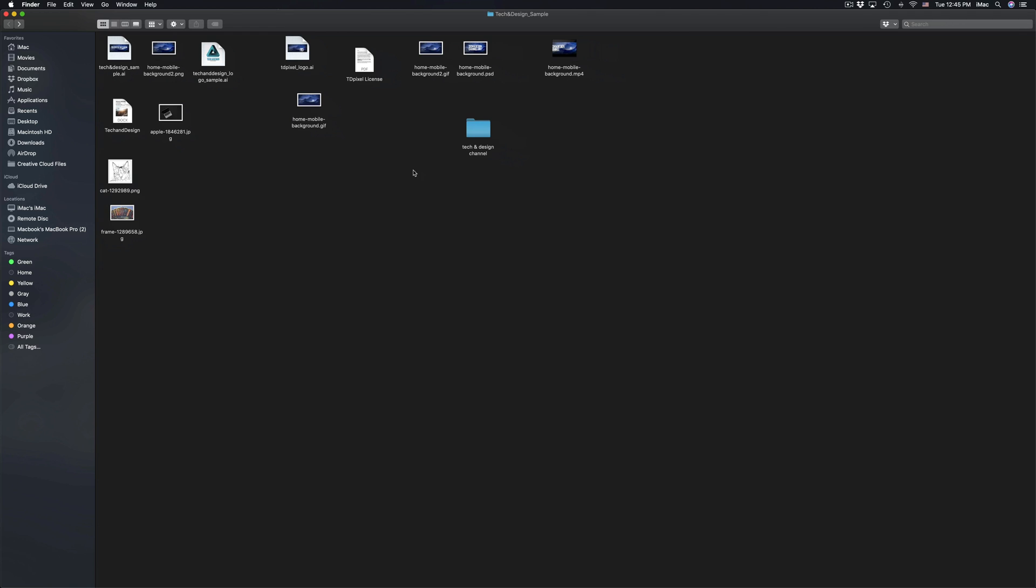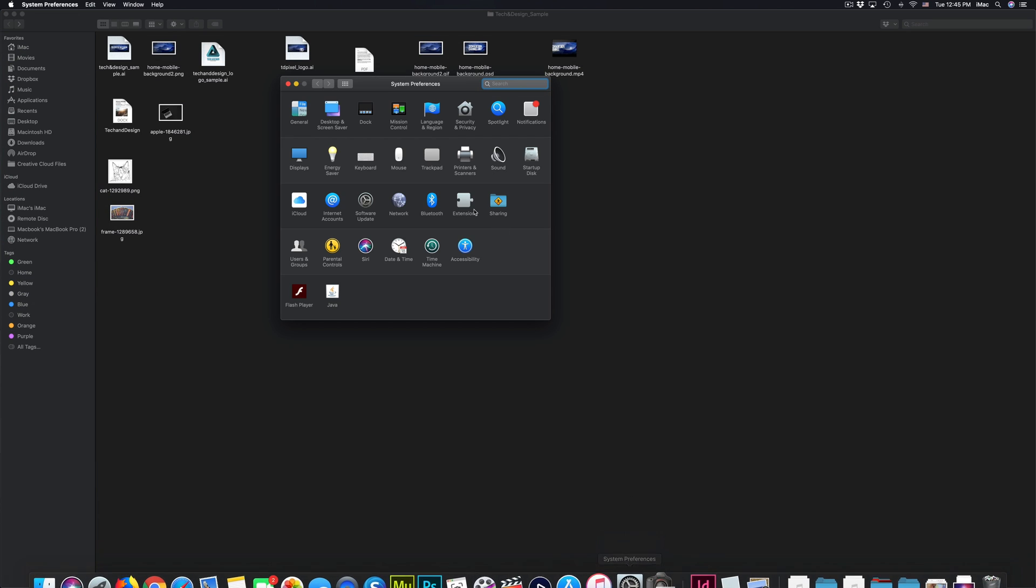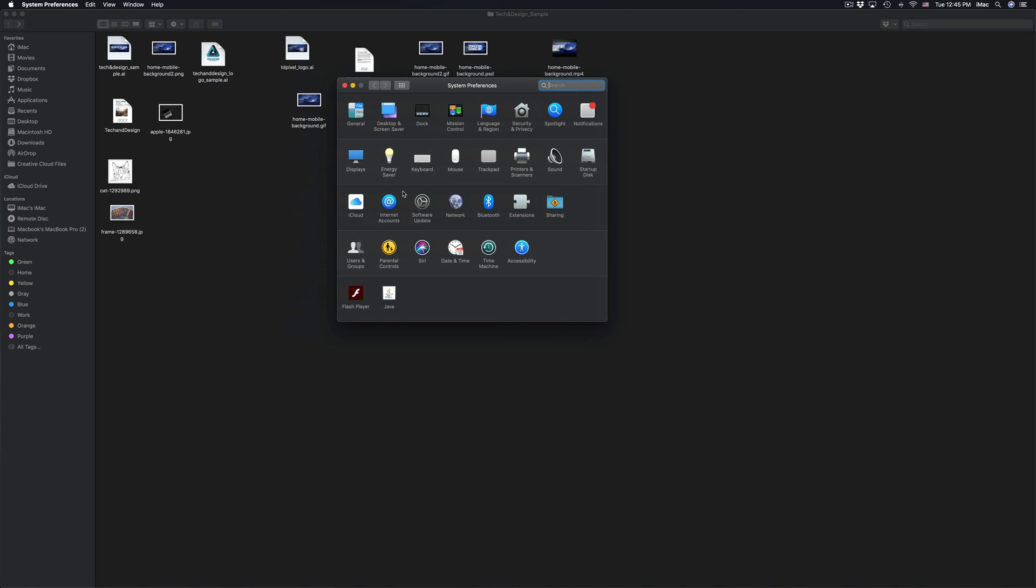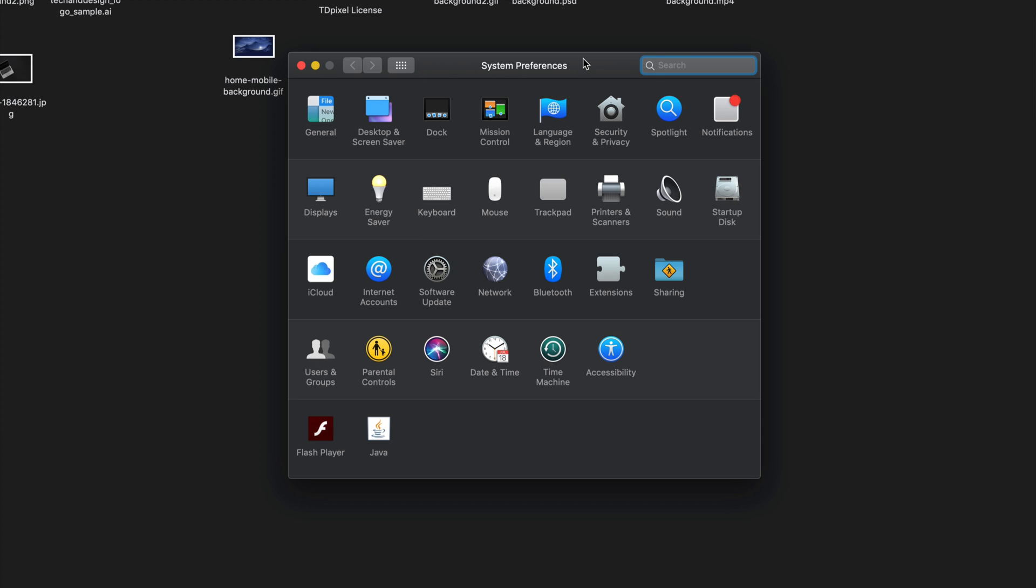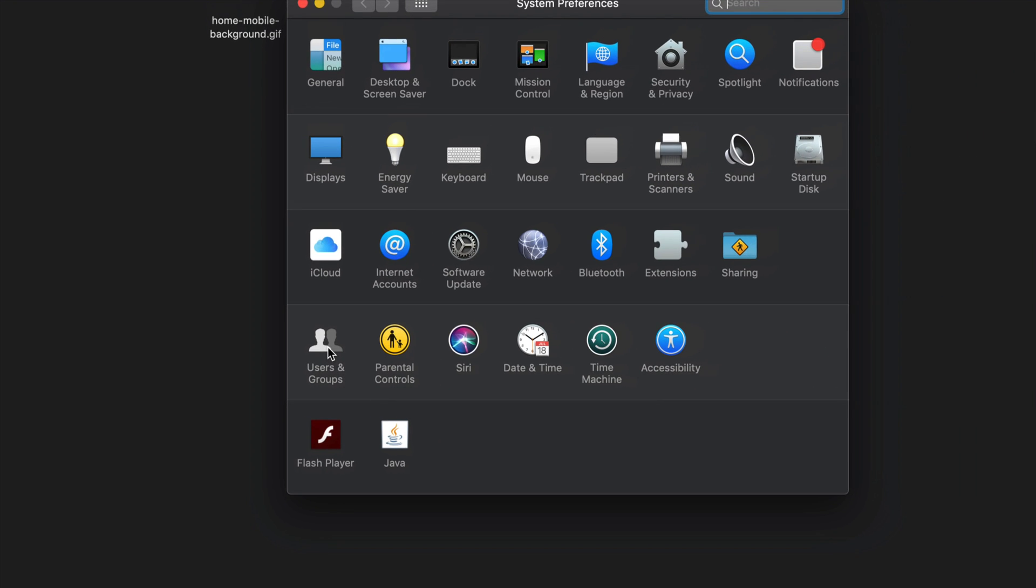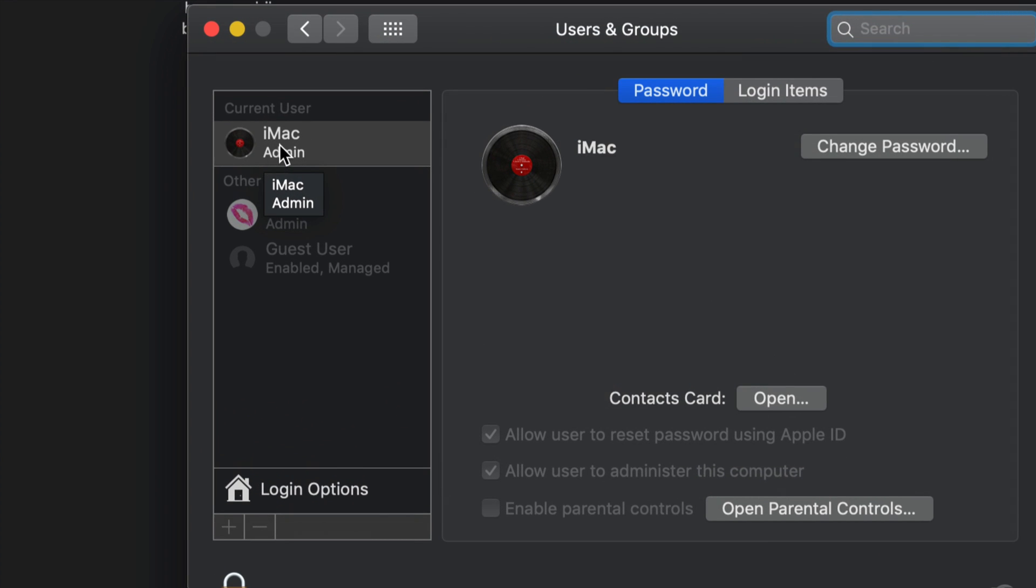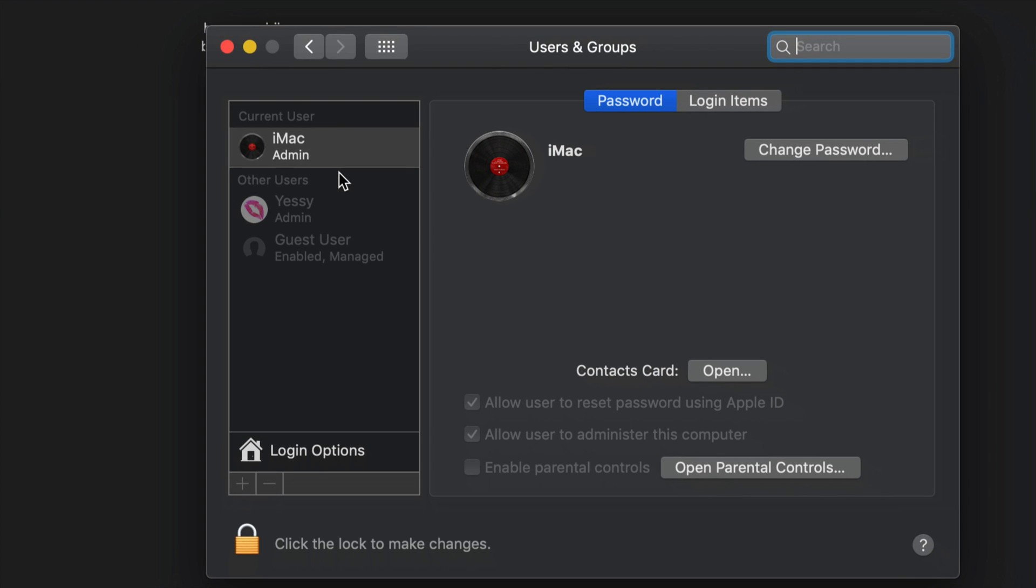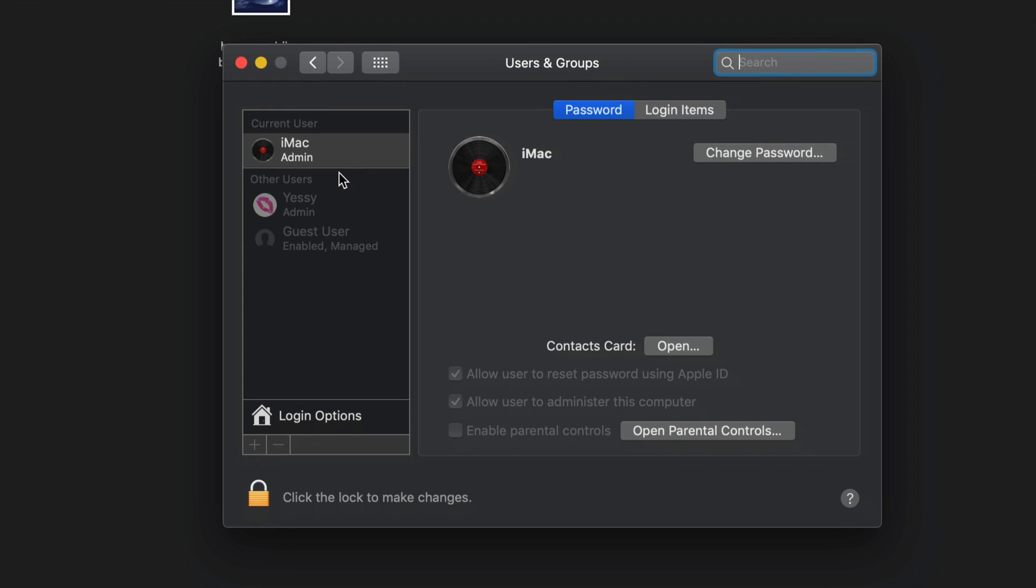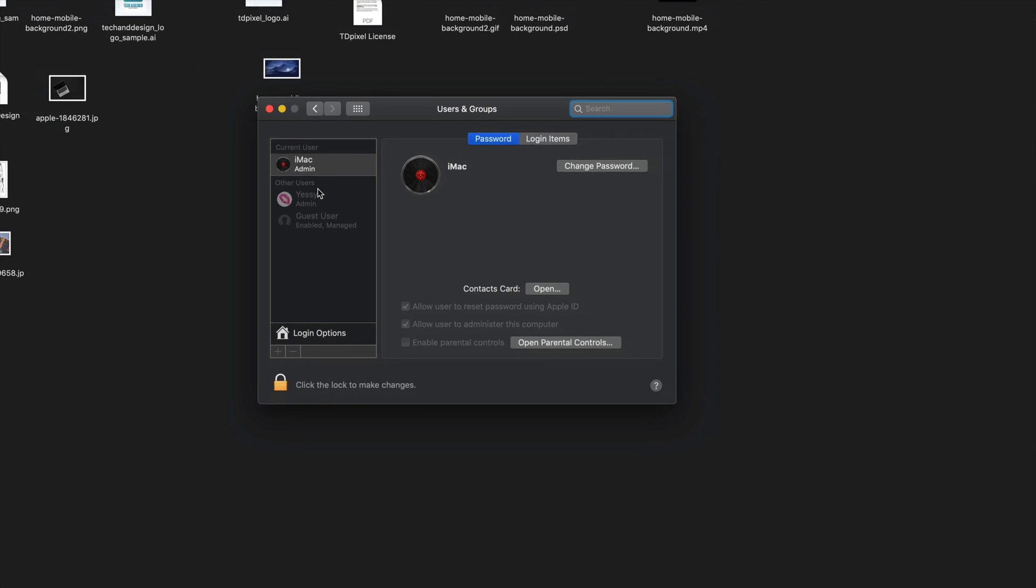Usually if you're the administrator user, you won't have a problem. Right here I can see Users and Groups. Let me just click right there and I can see that 'me iMac'—that's my user right here—I'm the admin. So as long as you're the admin, usually you can do anything on your Mac. If you're not, then you should get into a user that's an admin account as well on your Mac.